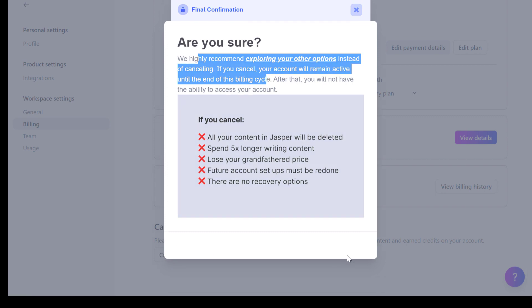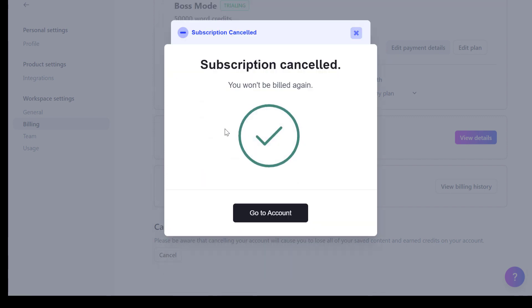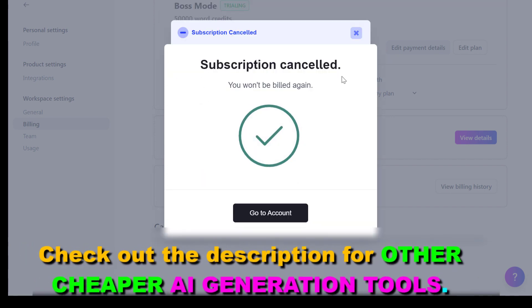But if you are sure, click on cancel, and now as you can see your subscription will be cancelled and you won't be billed again. So this is how to cancel a Jasper AI subscription.